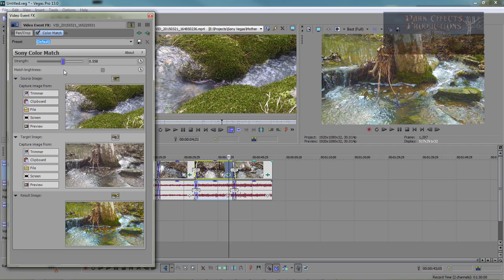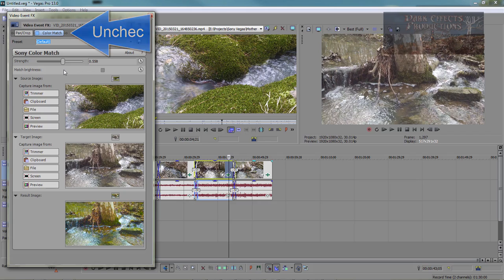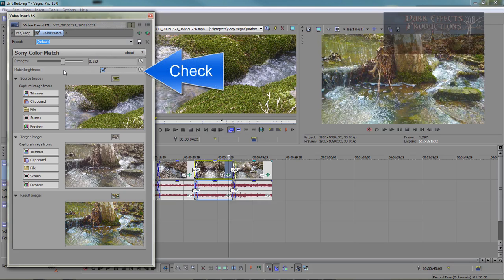And if you want to test to see what it looks like before and after, just come over here and uncheck it. Whenever you uncheck it, it's going to bring it back to its default state. And you're going to check it again. Then it'll bring it to what you have it at now. You can also do a match brightness as well, and that will also change your color up just a little bit.